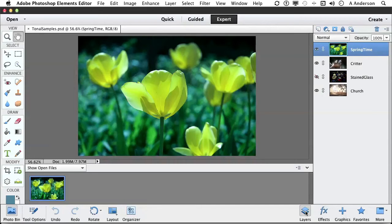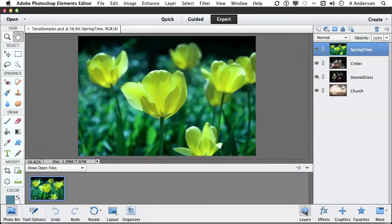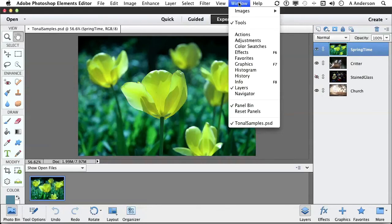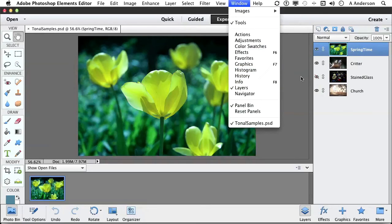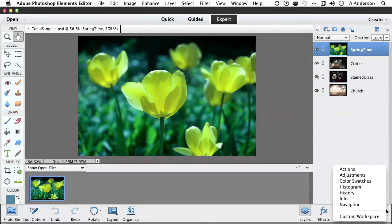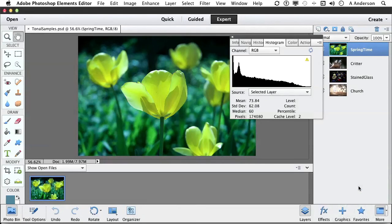All kinds of cool ways to fix an image. But one of the areas that's really important to watch as you're looking at an image, in my opinion, is something called the histogram. Now, the histogram is an X-ray of the photo. We're on Springtime right now. What I want you to do is either go up to the word Window and go down to Histogram, or you can use the button down here—the More button. Click the little triangle right here and select Histogram. You get to the same place either way.